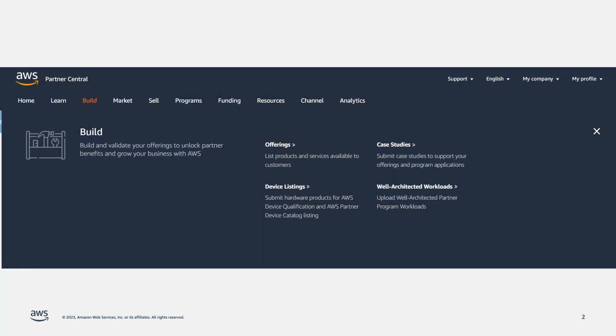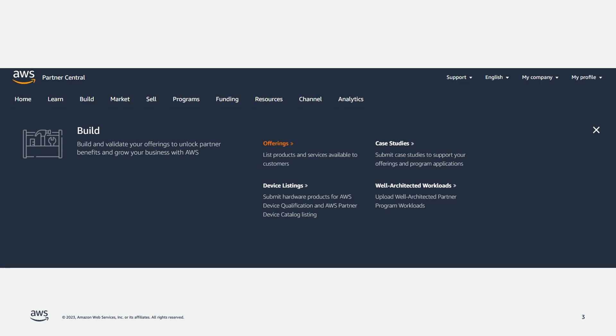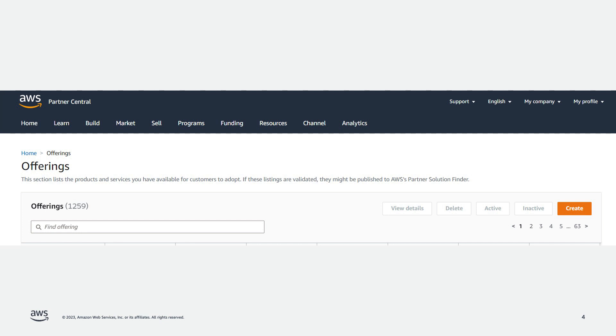To start your FTR, you will need to access AWS Partner Central. If you're not the Alliance Lead, you will need to be granted permission. Once you have Partner Central open, hover over Build and click on Offerings, then click on Create. Go through each section and ensure that each required field is filled out. You will not be able to proceed to the next section without first filling out all of the prior section's required fields.